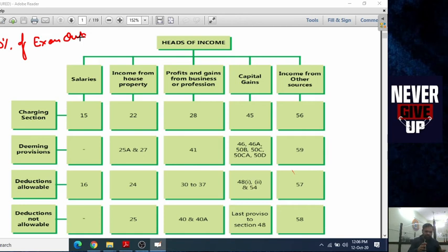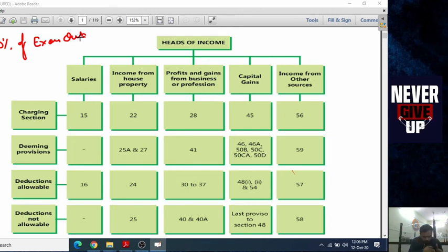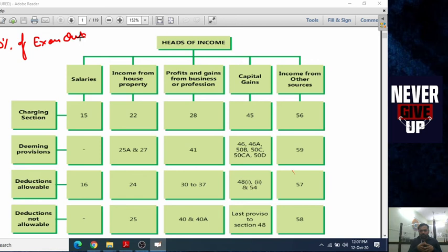In the previous videos and lectures, we covered residential status and house property. In today's video, we are going to start a new chapter which is salary. From today, for at least one to one and a half months, we will cover salary, because salary is one of the biggest chapters of income tax — it covers about 20% of the whole income tax syllabus. So let's start.